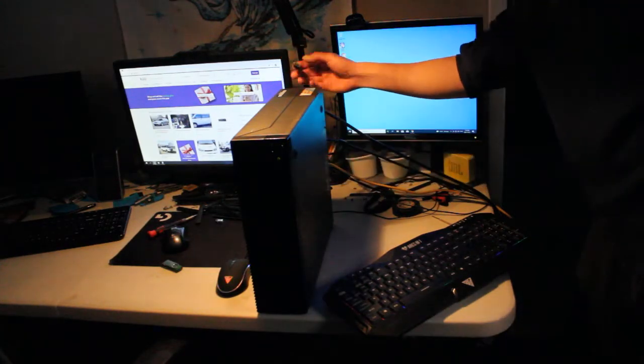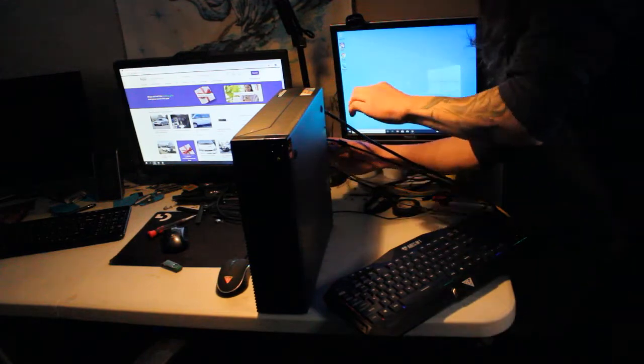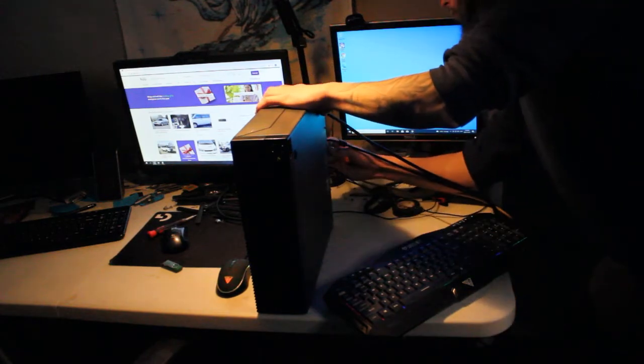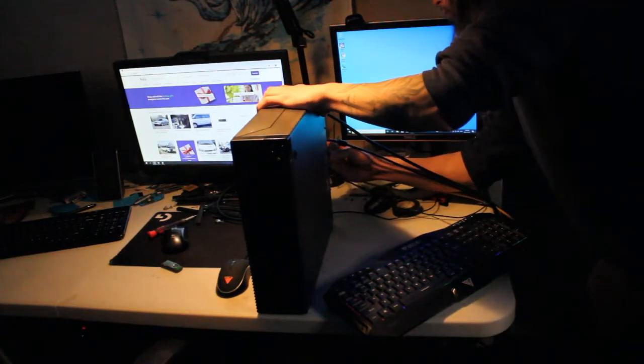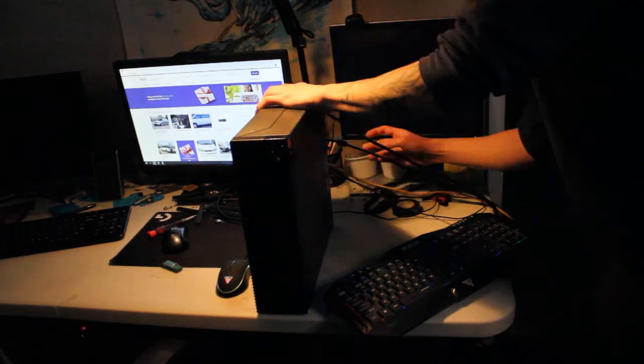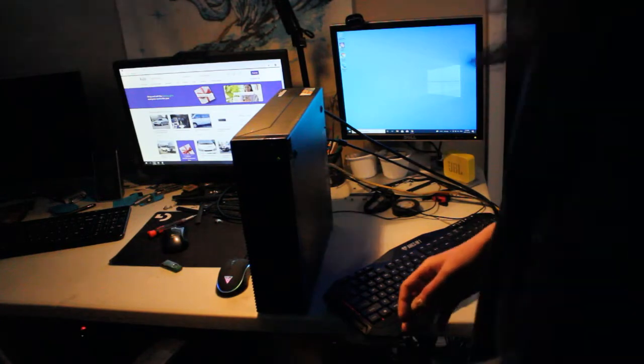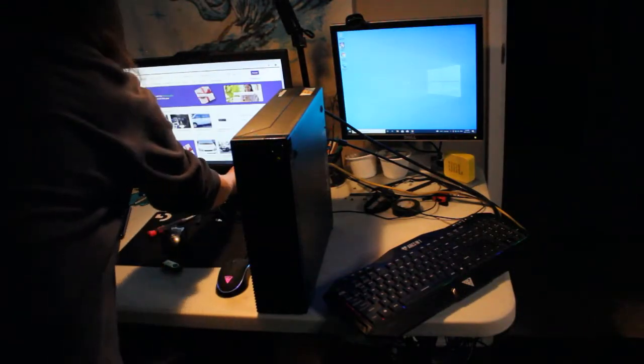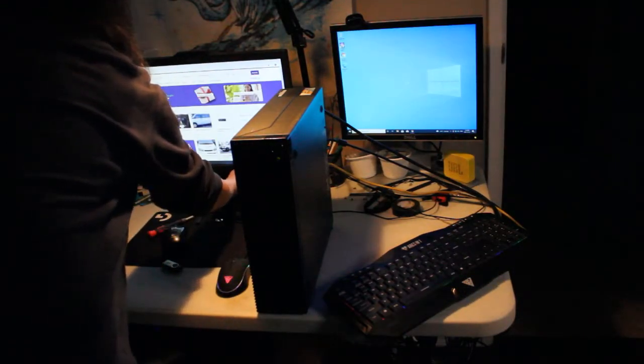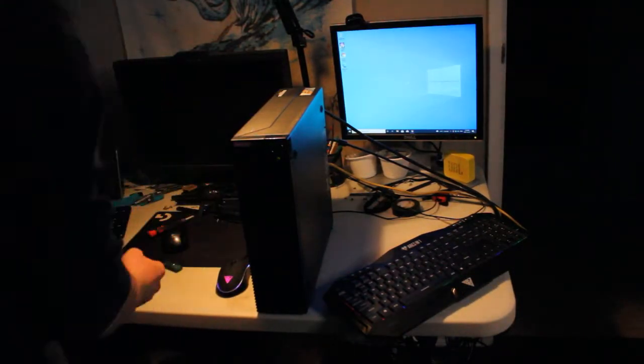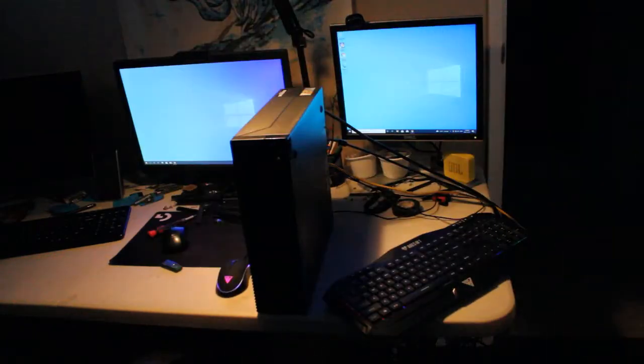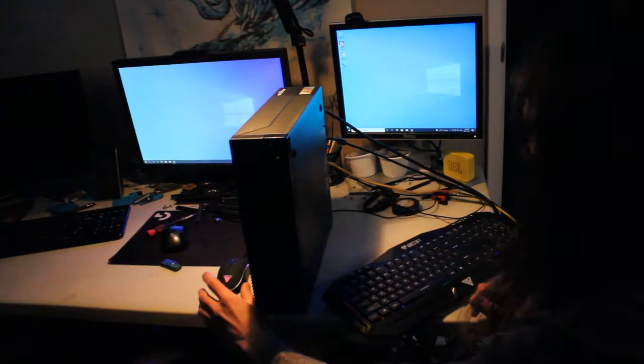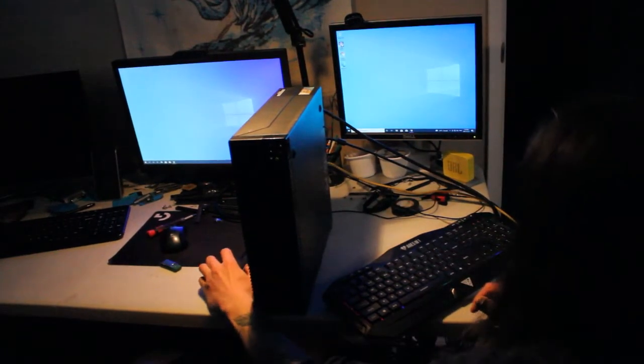Either way, you can do dual display without a graphics card by plugging one monitor into the VGA port and the other to the DisplayPort. I should note that the DisplayPort does carry audio.